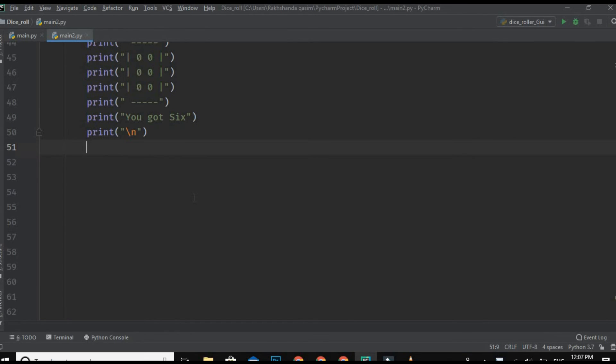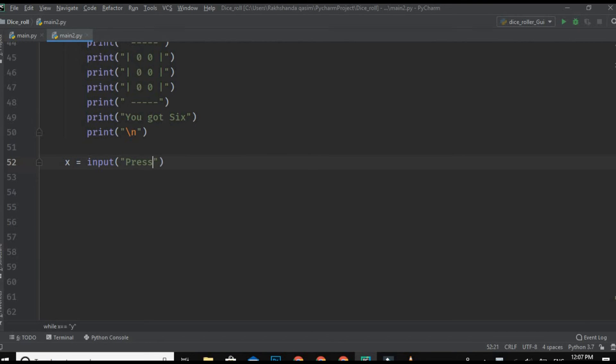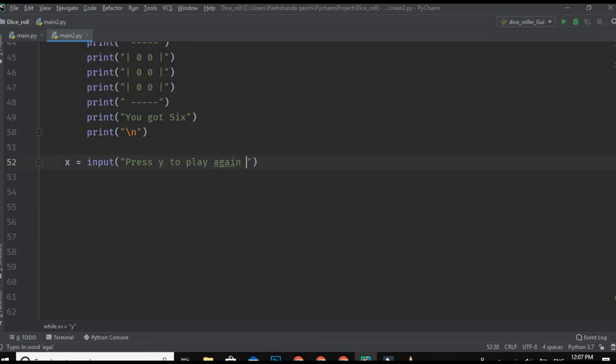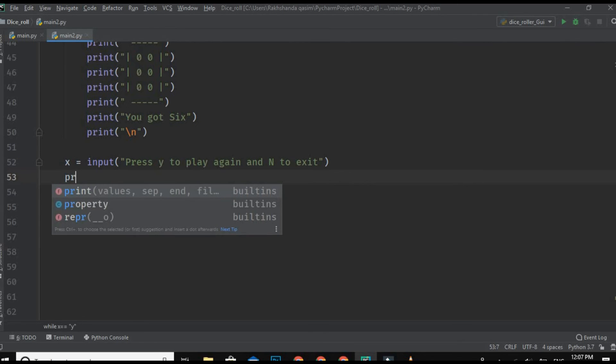Now moving on to the final part of our program. I am taking here input in X and typing here 'press Y to play again and N to exit or to stop'.